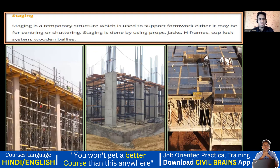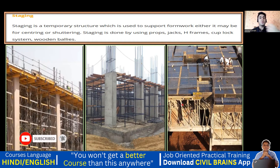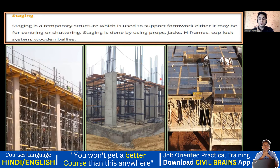Here you can see it again — they have put a different kind of formwork and platform, and that is called staging. In the same way here, they have put slab centering and are placing beam reinforcement. You can see wooden bullies and below that a centering plate. This entire system is called staging.